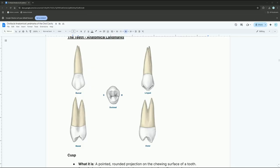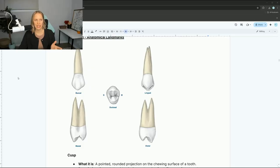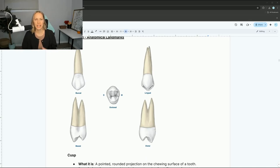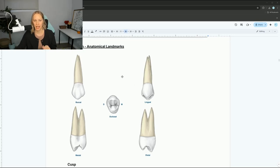I'm going to be sharing my screen with you guys so I can show you the teeth at the same time as I talk about it. So let me share my screen here. Can everybody see this? Again, we're going to talk about the teeth and their anatomical landmarks.